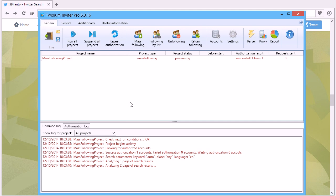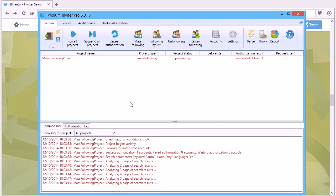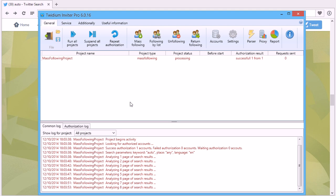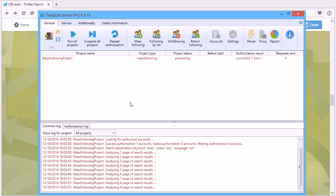The program will automatically find relevant accounts and follow them. So if you have one Twitter account or more, Twidium Inviter will save tons of your time.